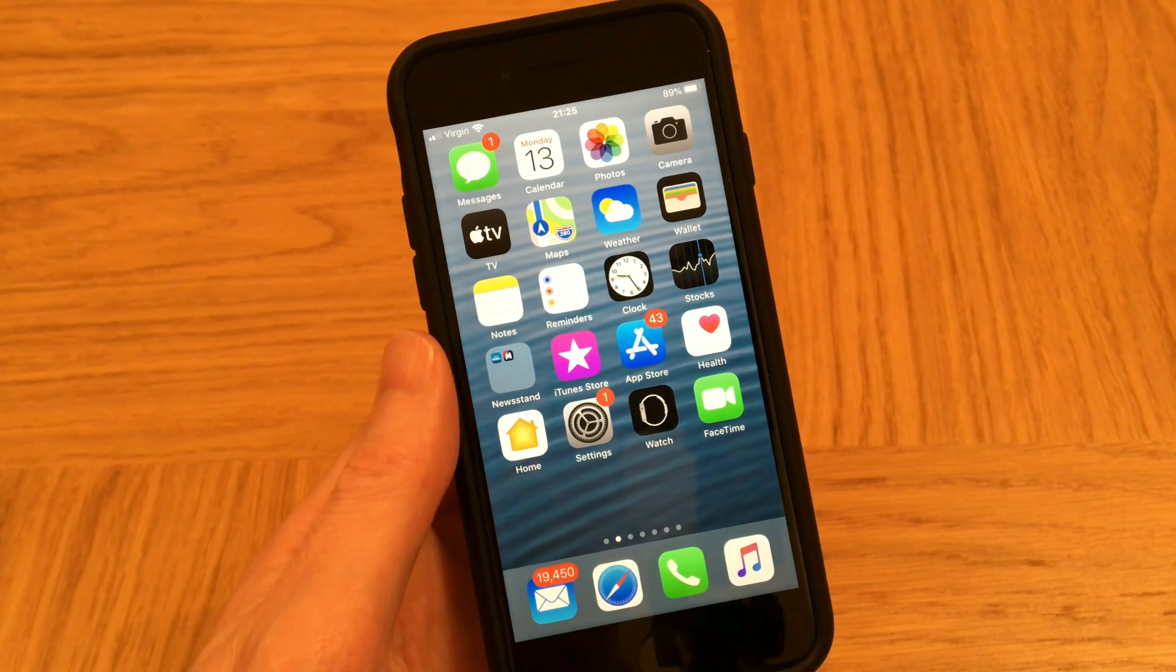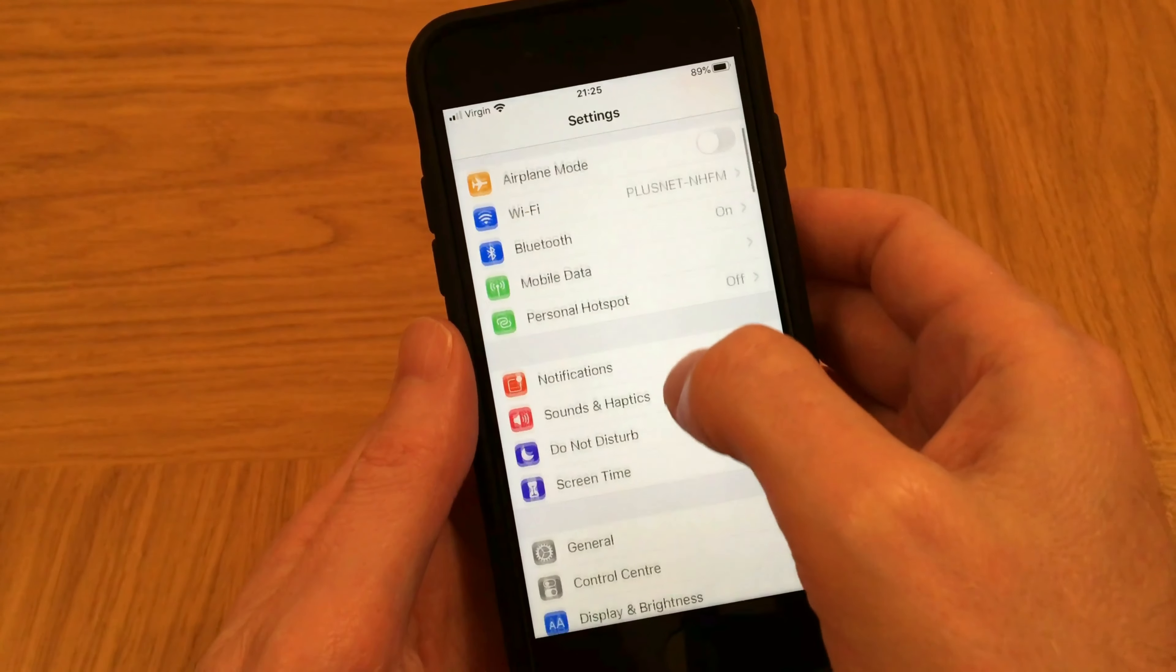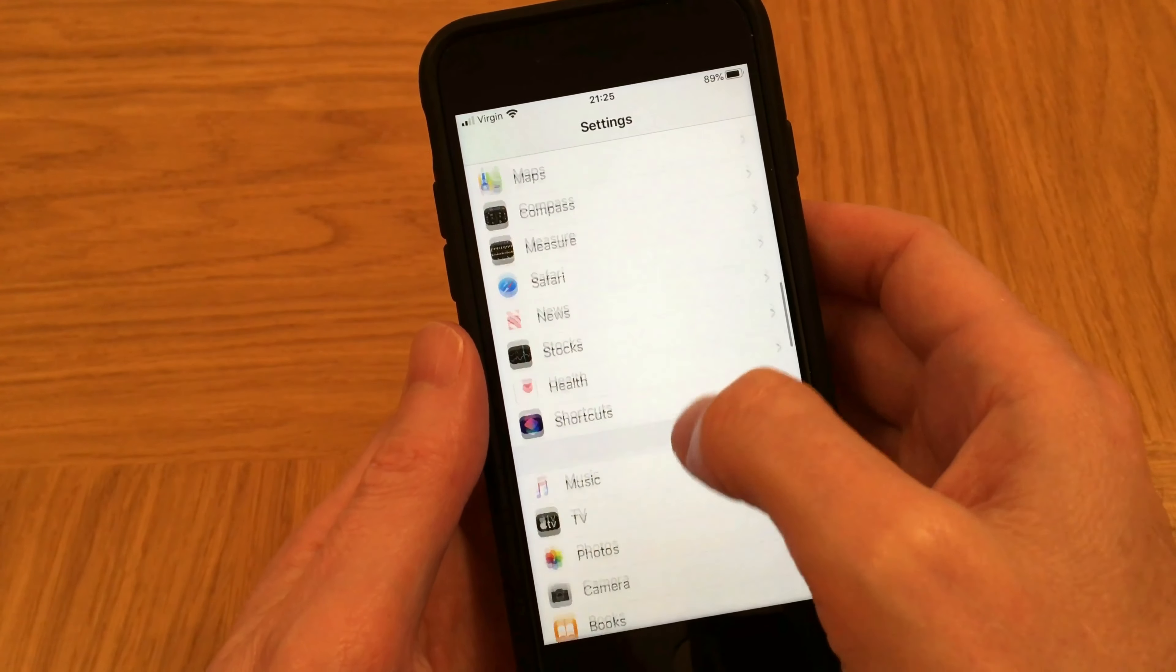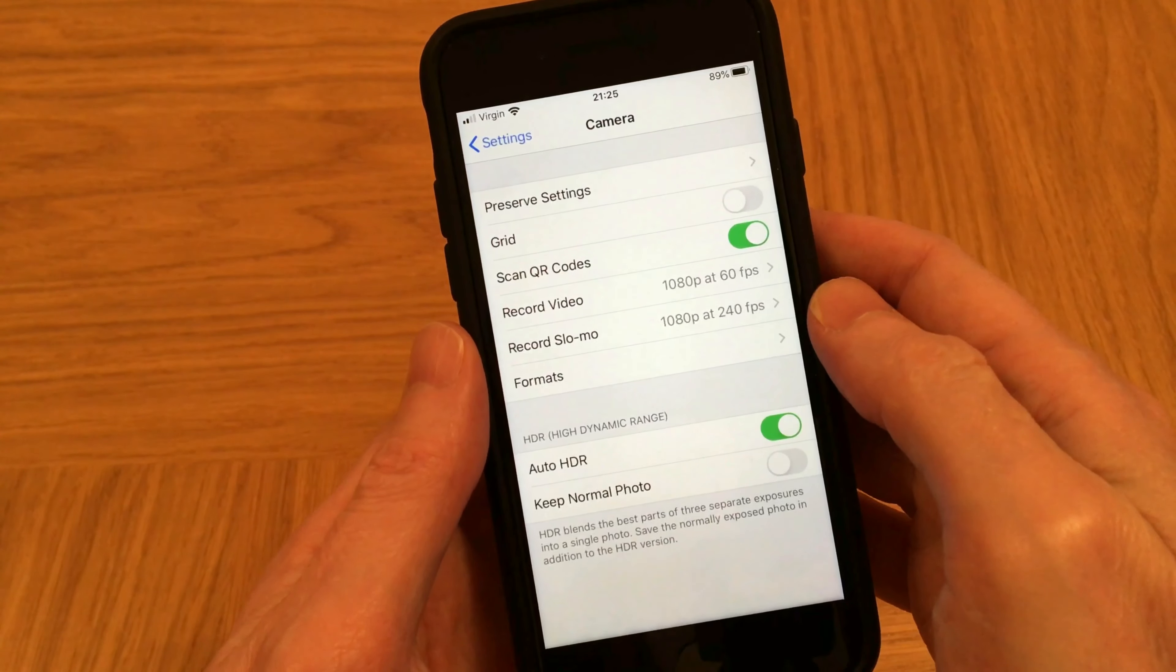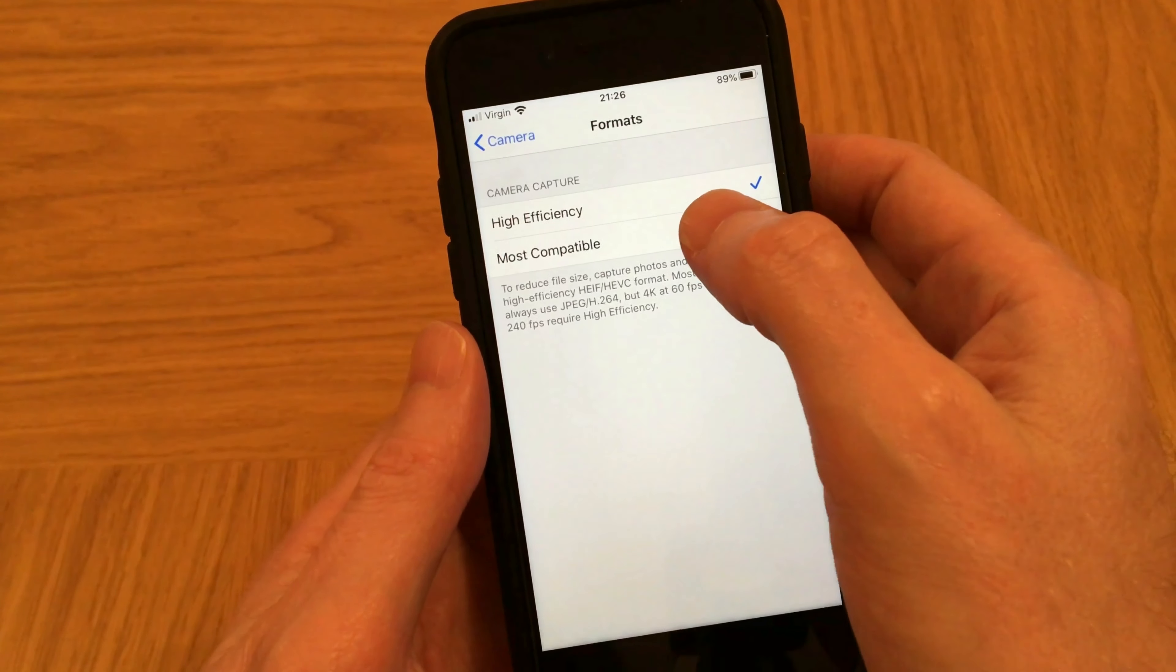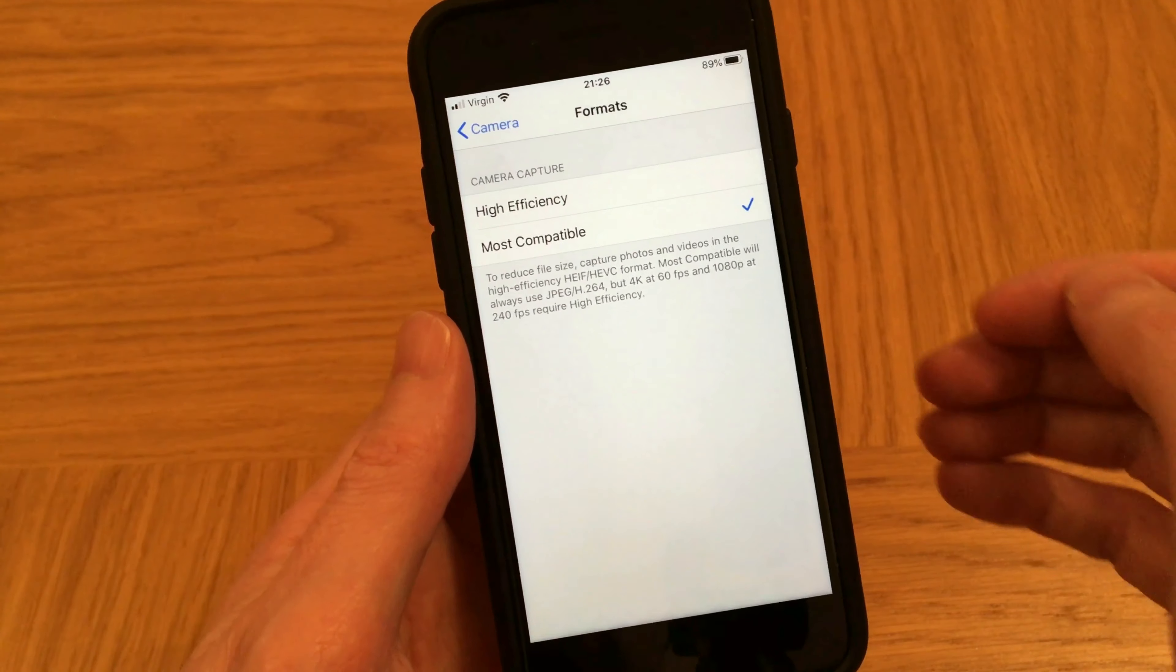For Solution 1, in your iPhone, we need to go to Settings, Camera, Formats and tap on Most Compatible, so that you now see the blue tick next to it. And that's it.